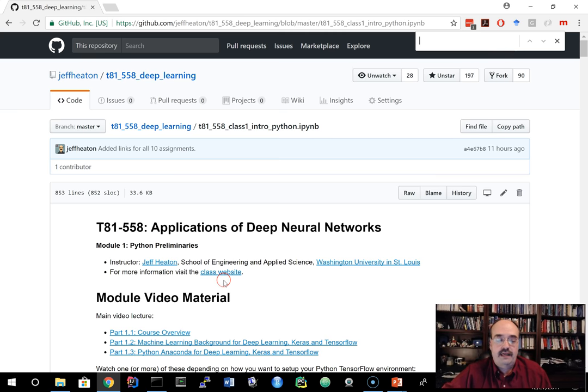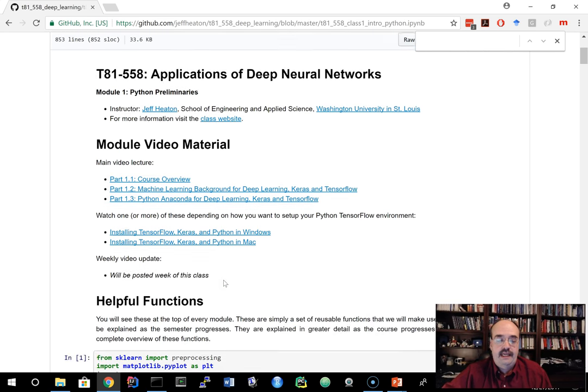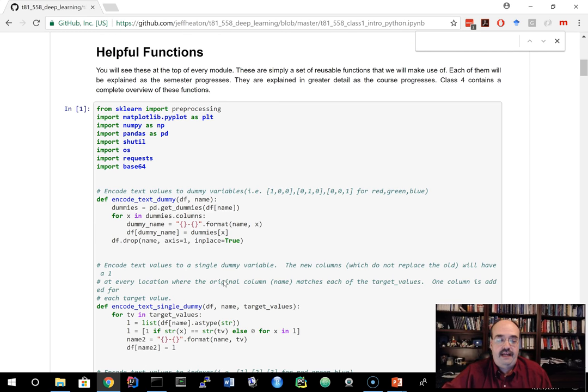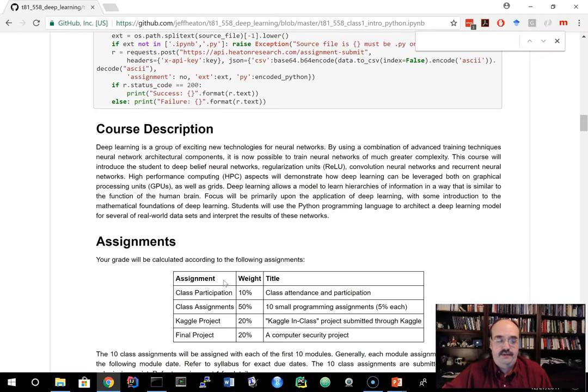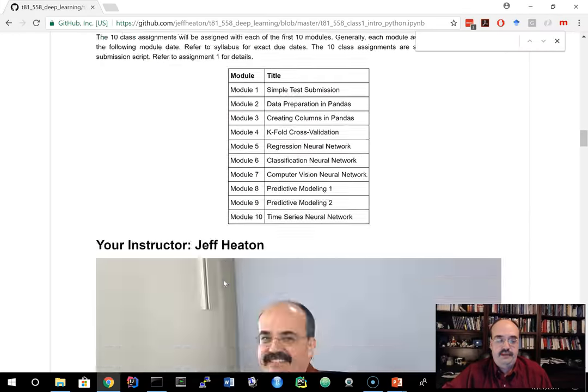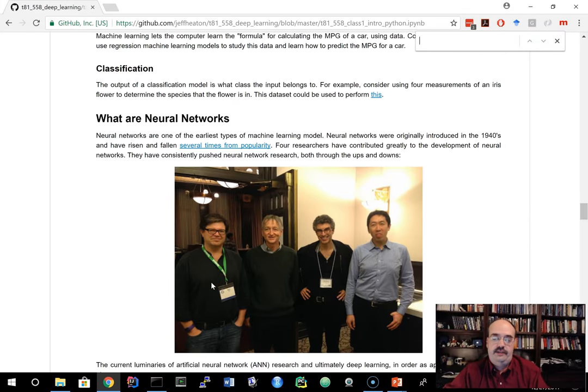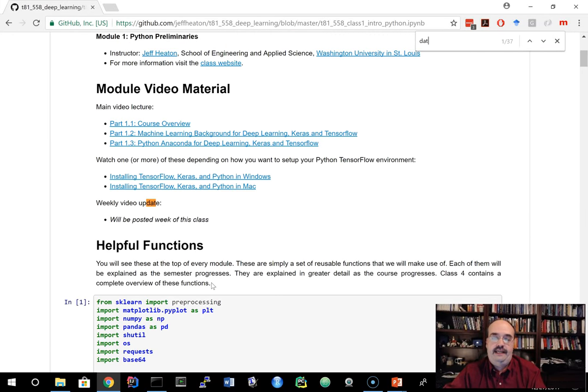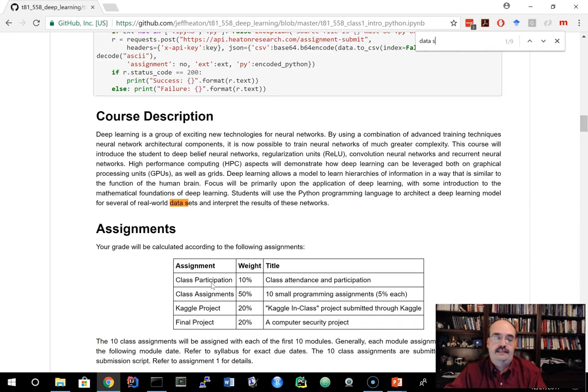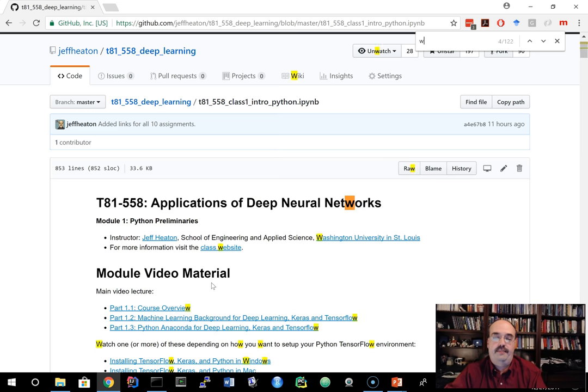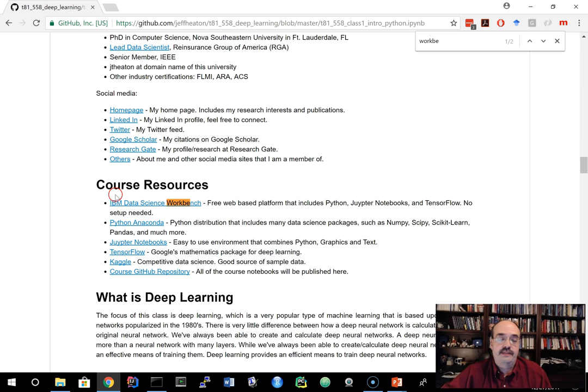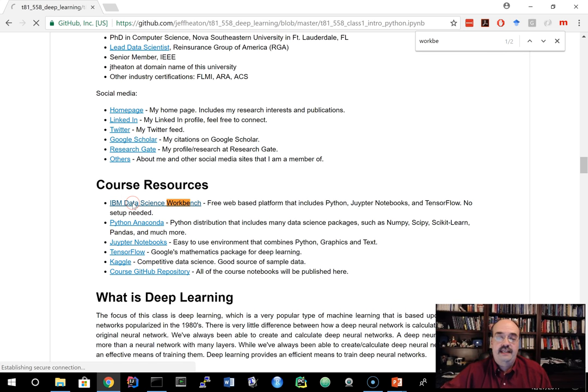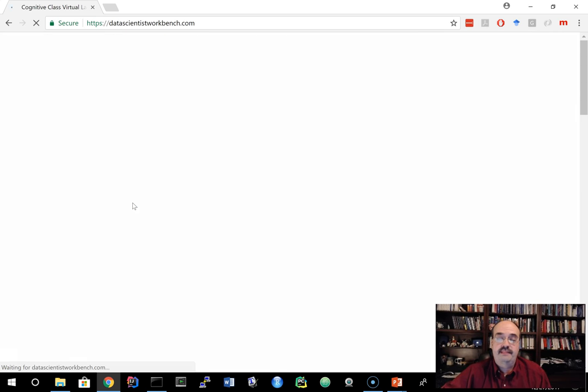So if you're in Module 1, I have a link to it a little bit further down. If you just do Ctrl F and look for Workbench, IBM Data Science Workbench under course resources. If you click on this, it will take you to this website.